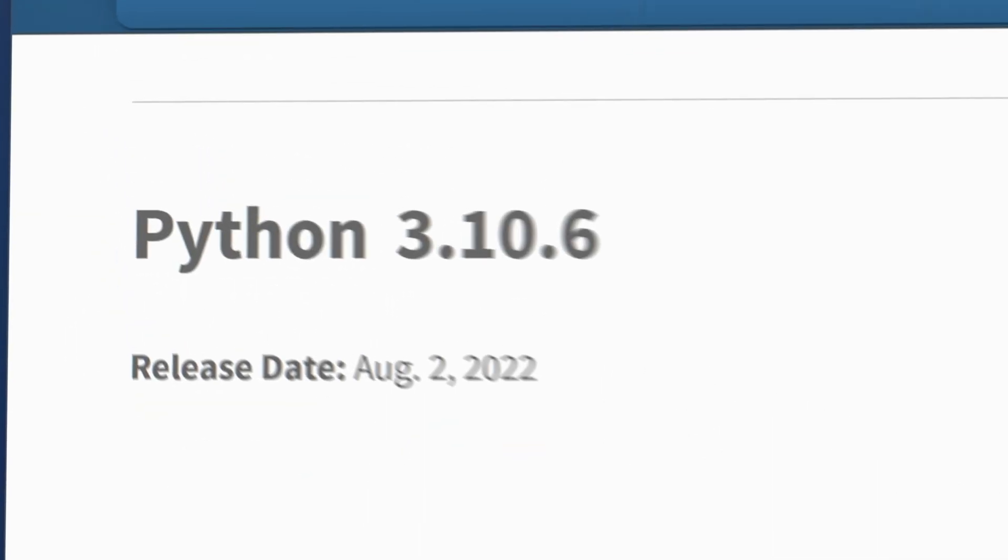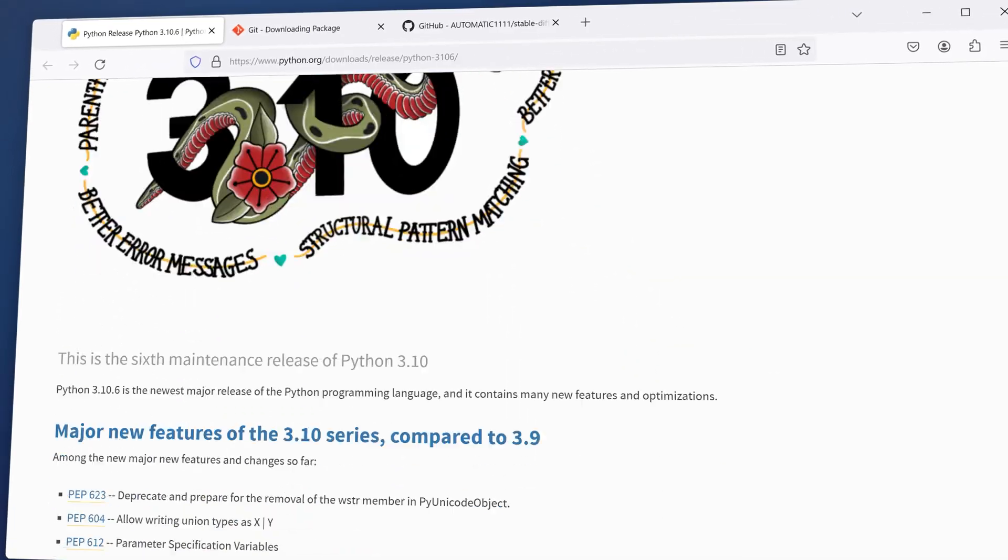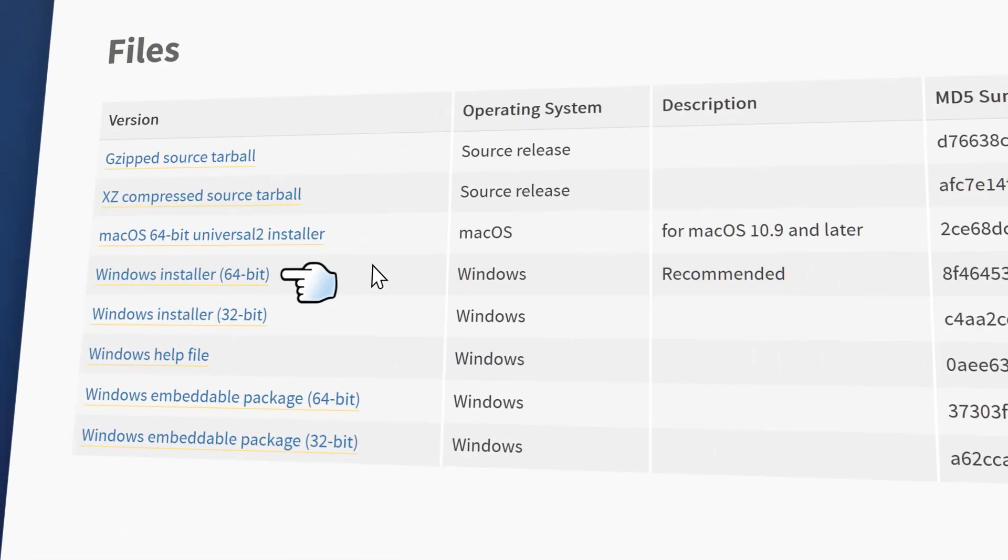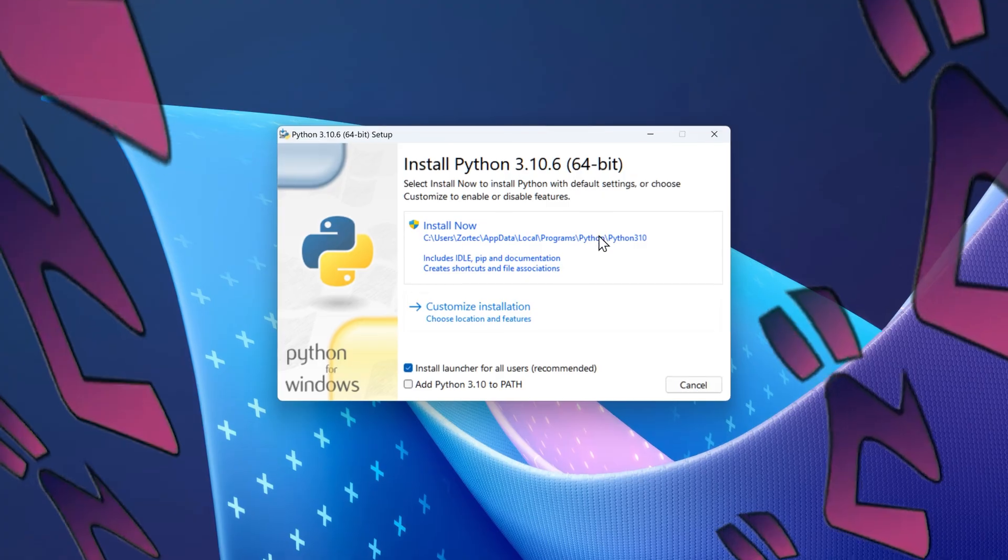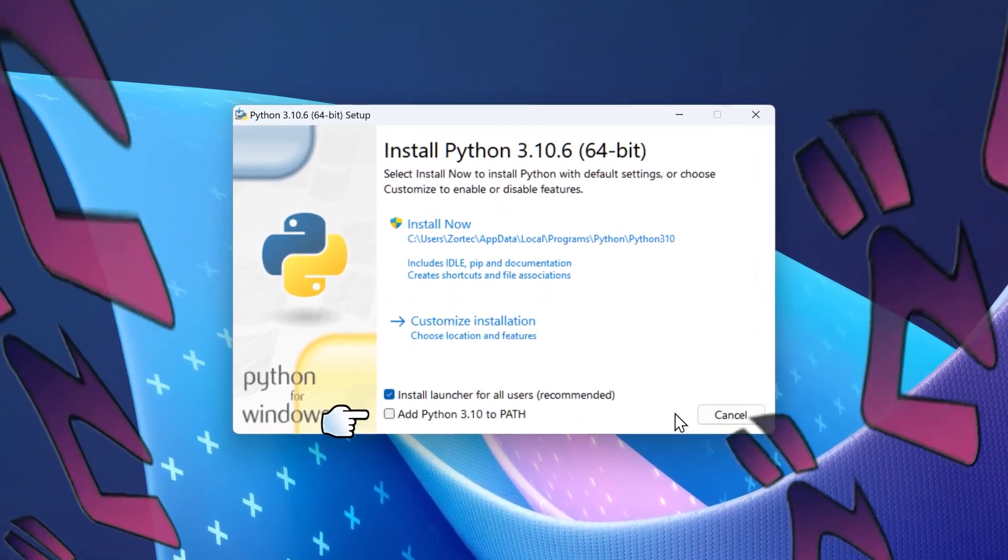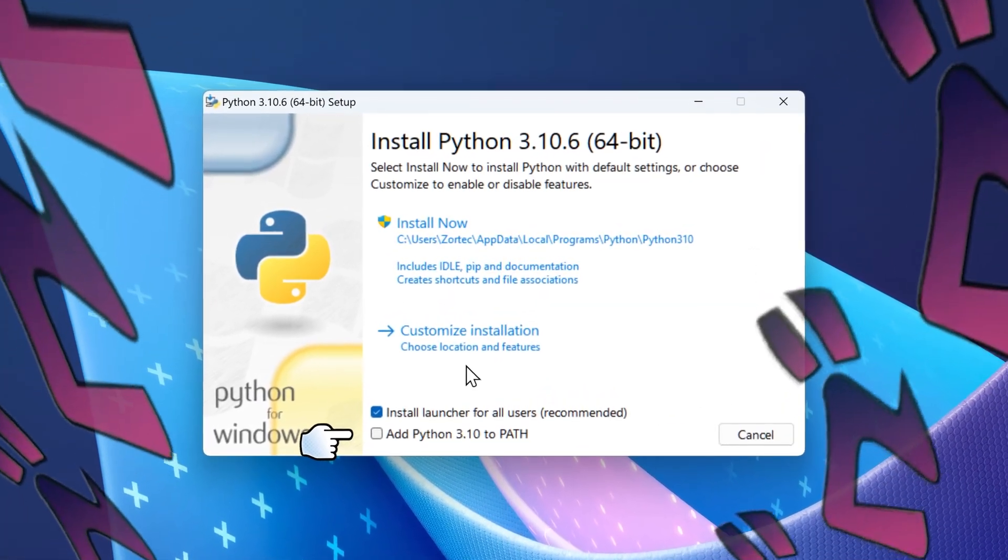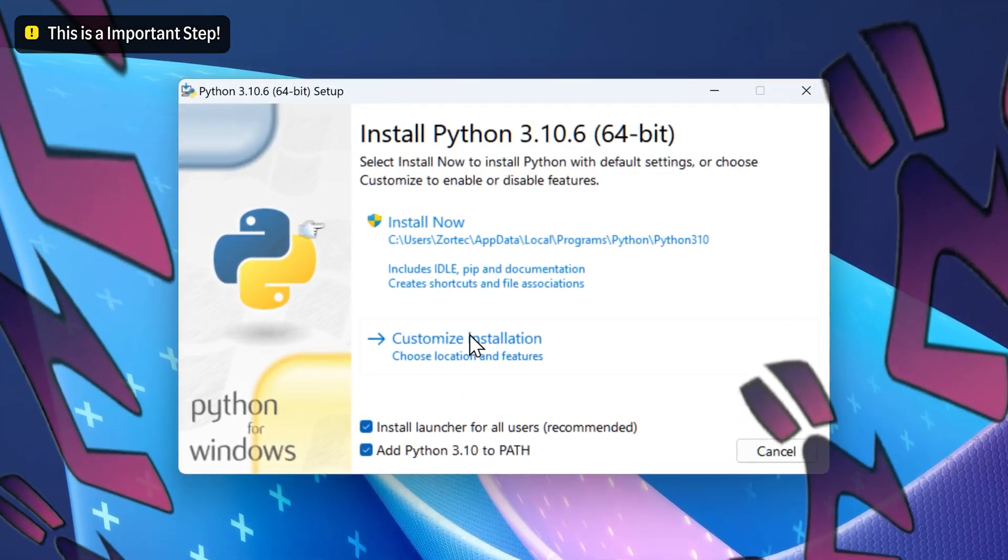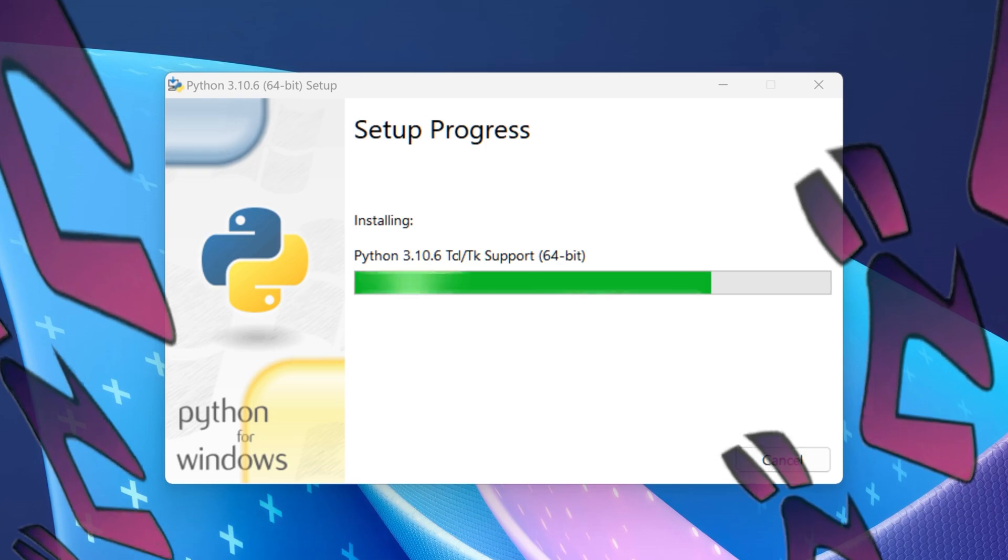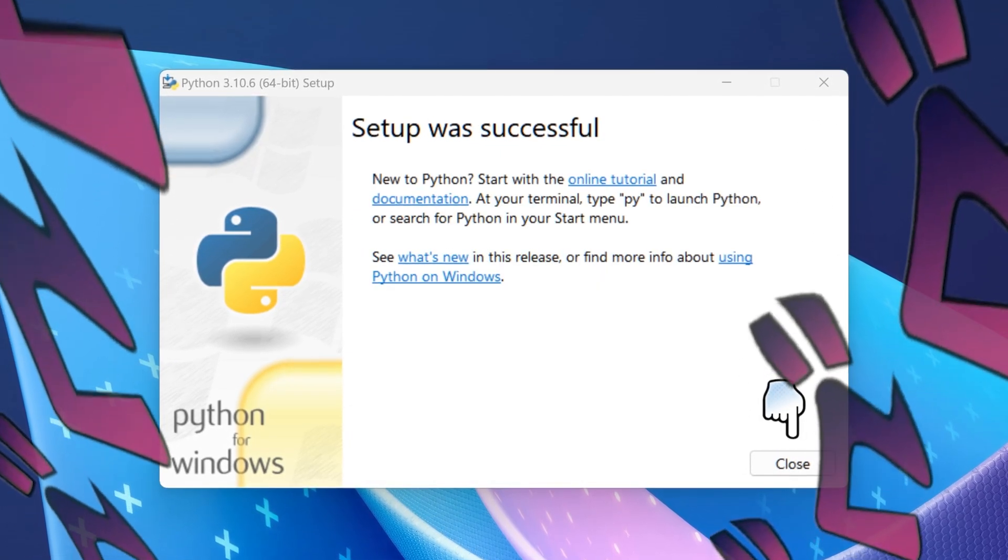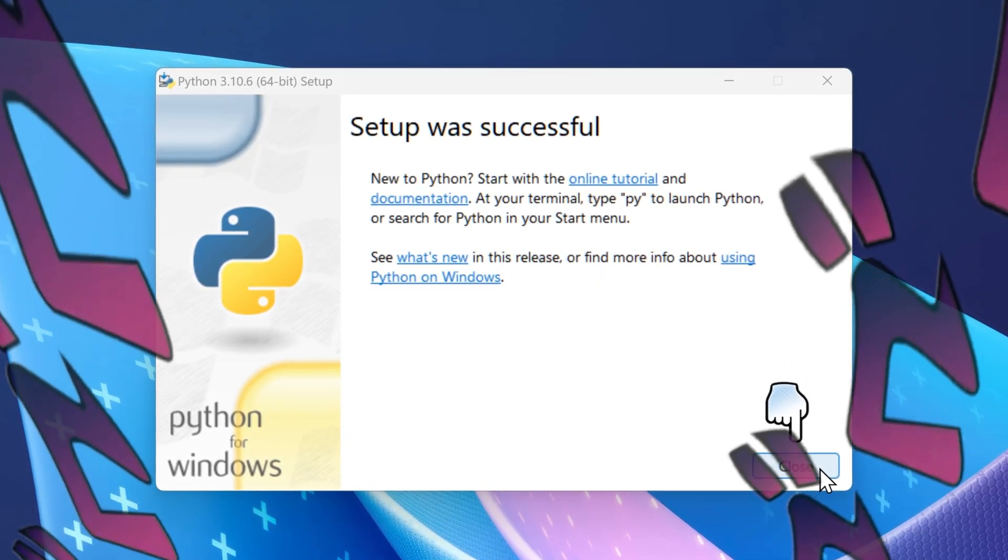We first need to download Python 3.10.6. Scroll down to the downloads, then download Python. You want to make sure that Python 3.10 to PATH is checked over here. This is a really important step. Then select install now and it will install Python. When the setup is done you can close the installer.